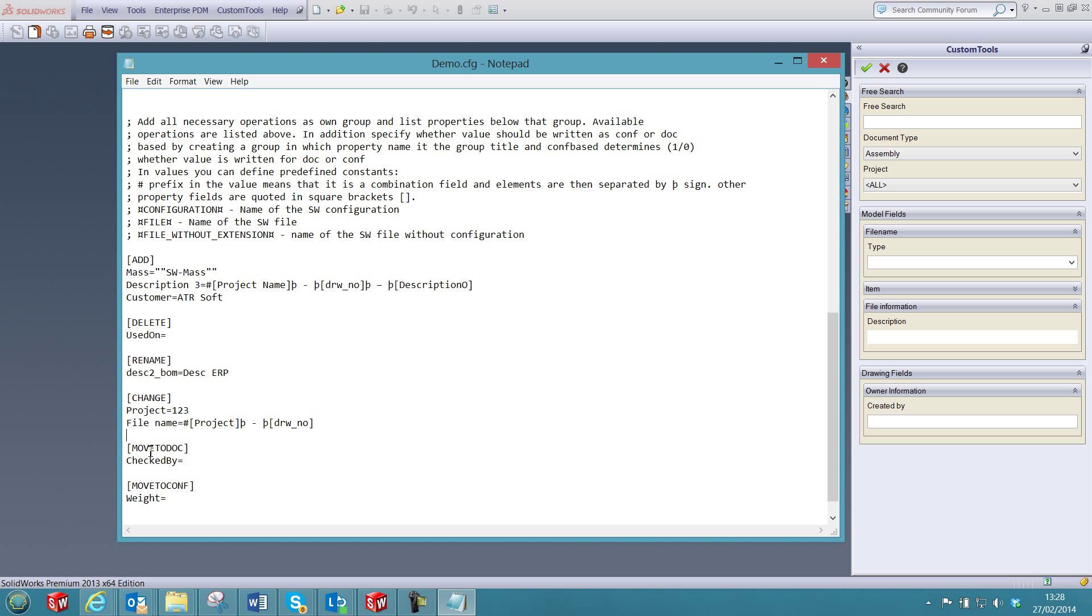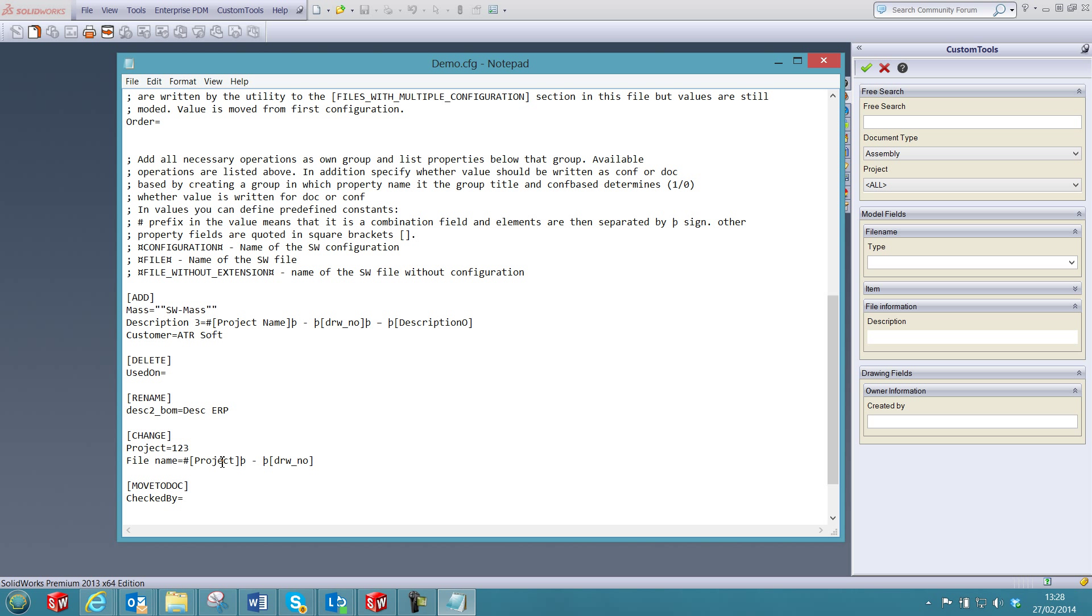And also update the file name where the project is used. I will also move properties between the configuration and the document properties, and also the other way around.